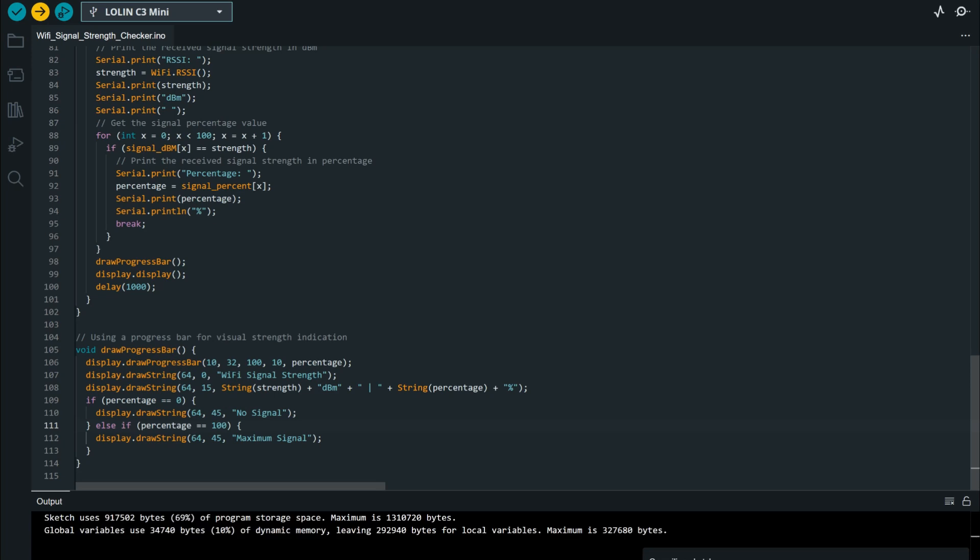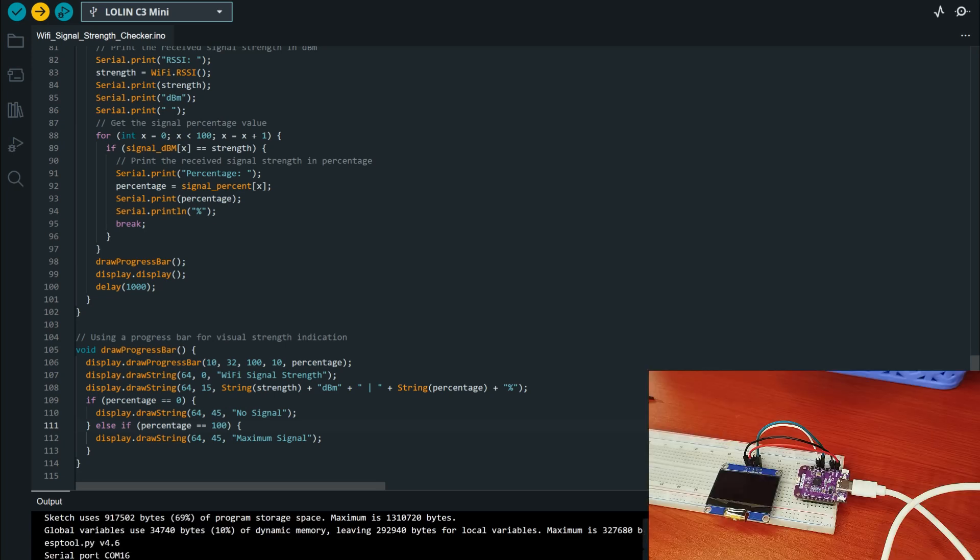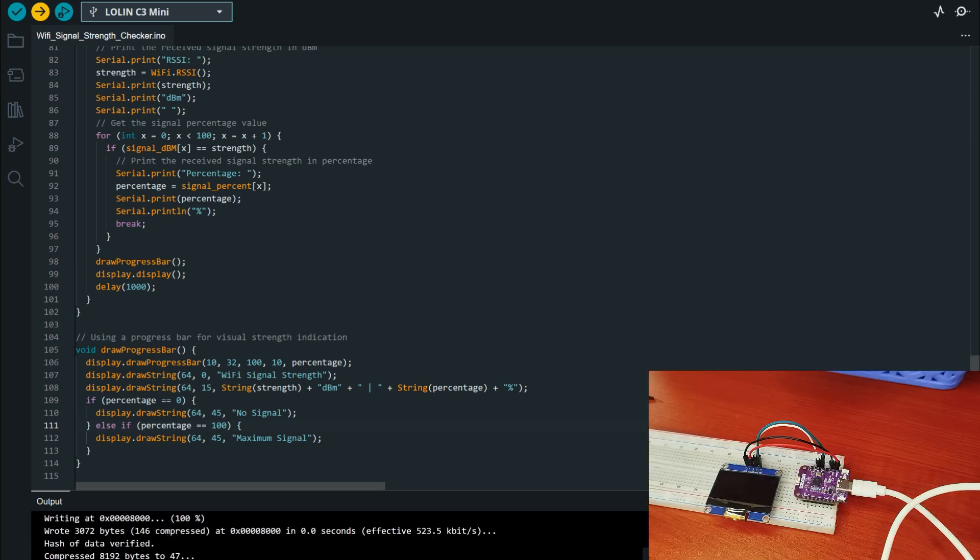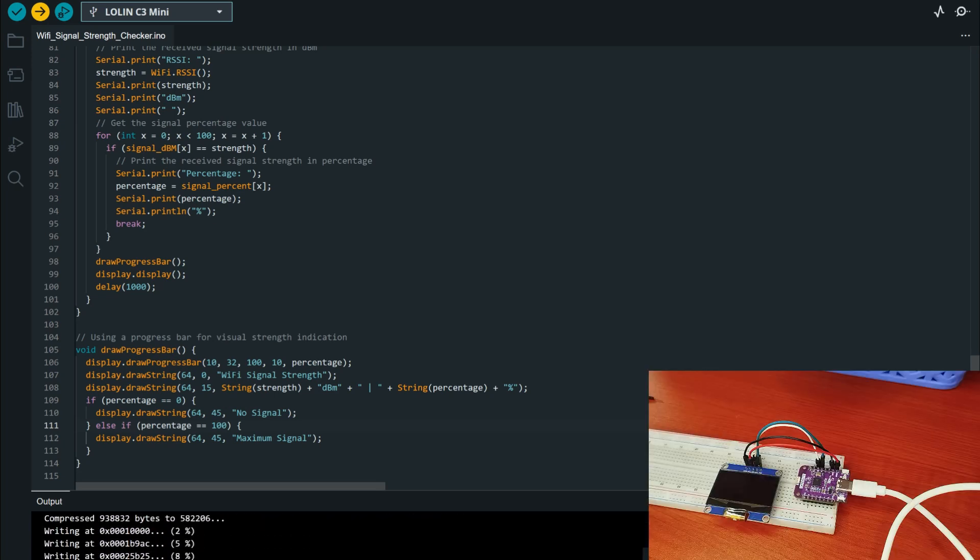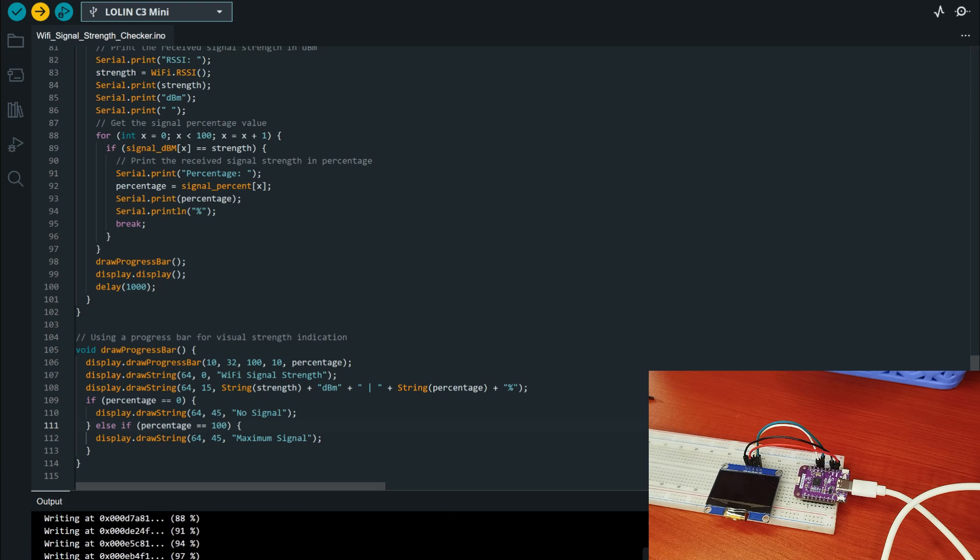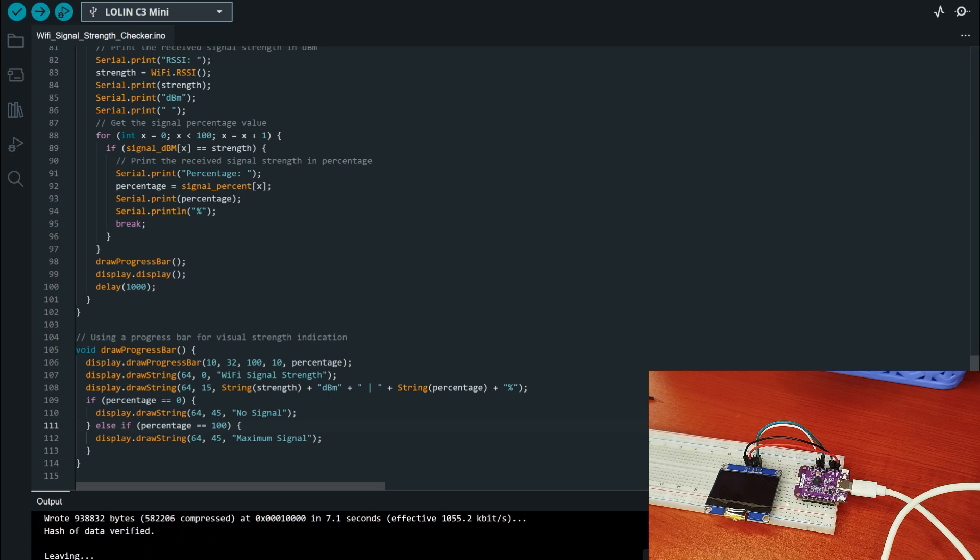Ensure that if it fails, you press the reset button then the boot button, then upload while holding the boot button.